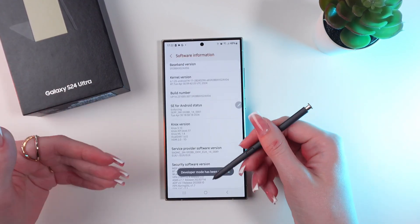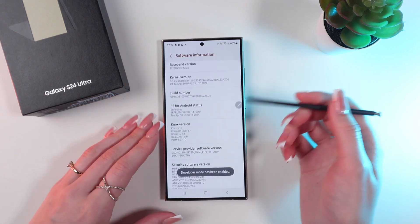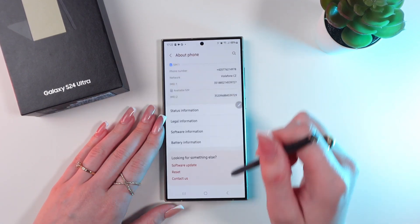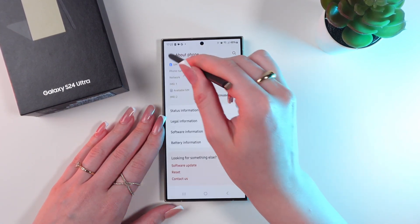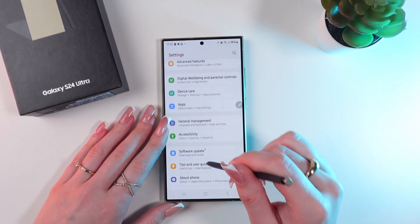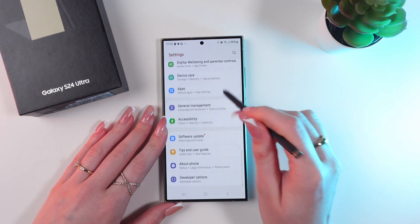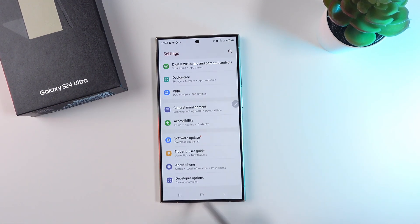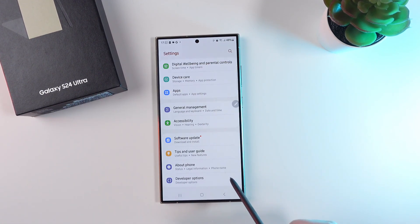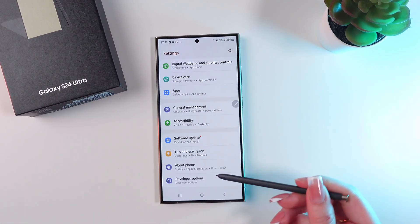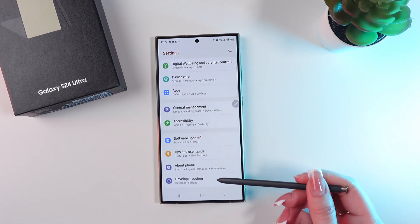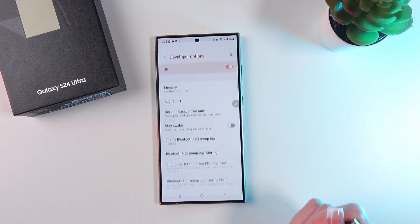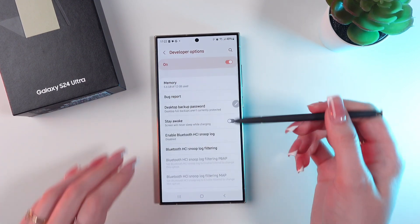And now developer mode has been enabled. So let's go back to the main Settings and here, under the About Phone tab, you'll see the Developer Options section. Let's click it.